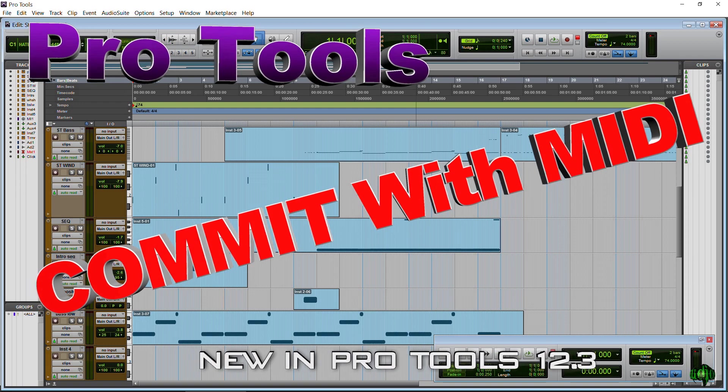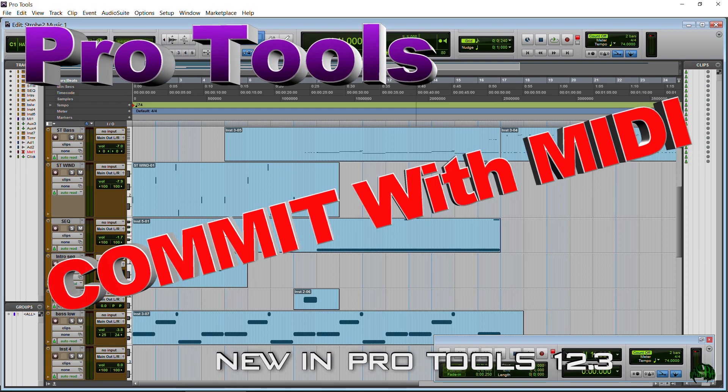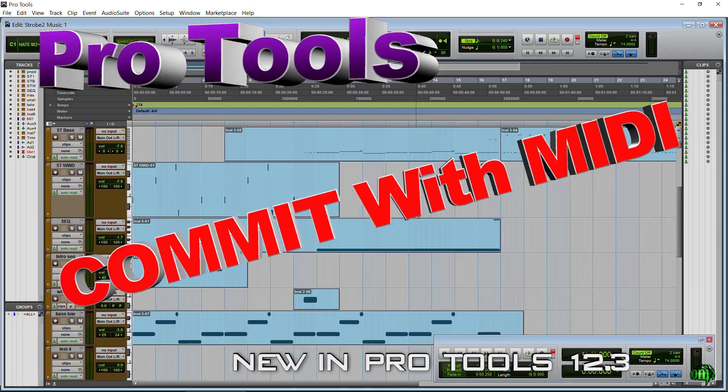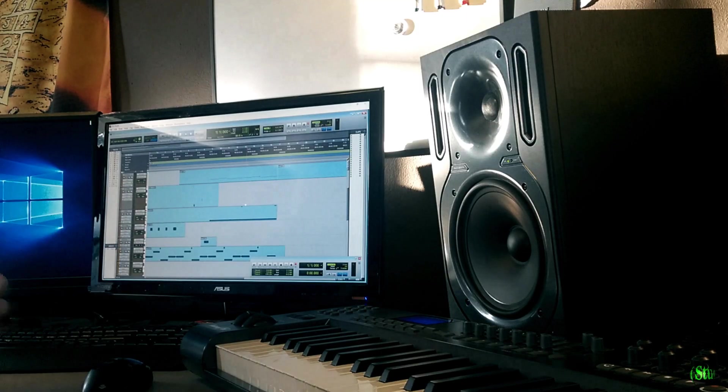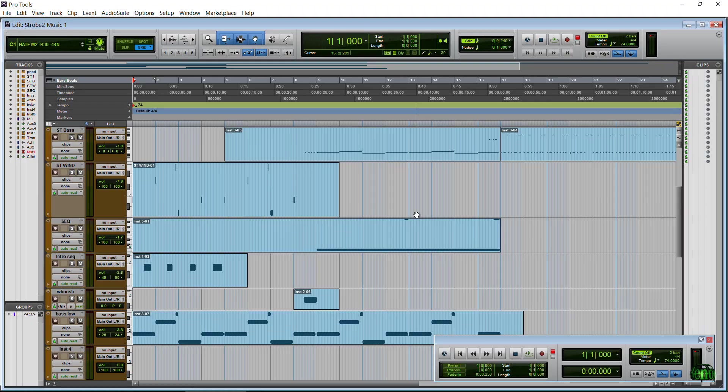Alright, so Pro Tools 12.3 just launched and I want to give you a real quick look at the Commit Track option that we now have and specifically Commit Track with MIDI. So let's go ahead and take a look at this here.